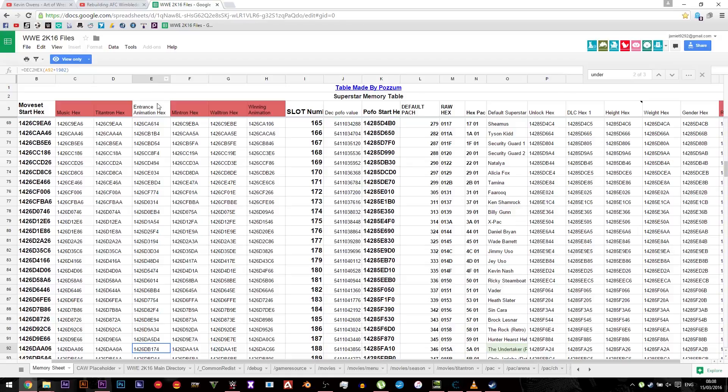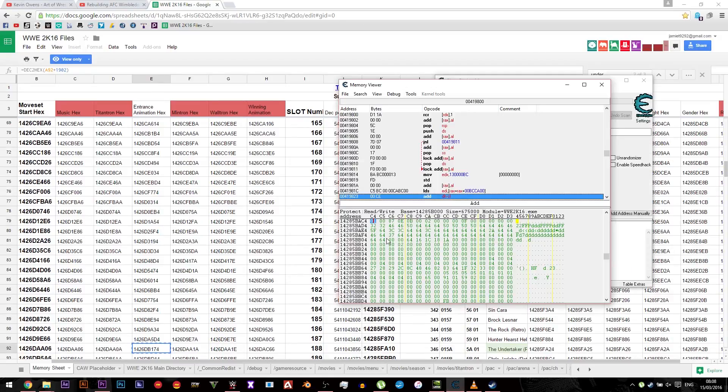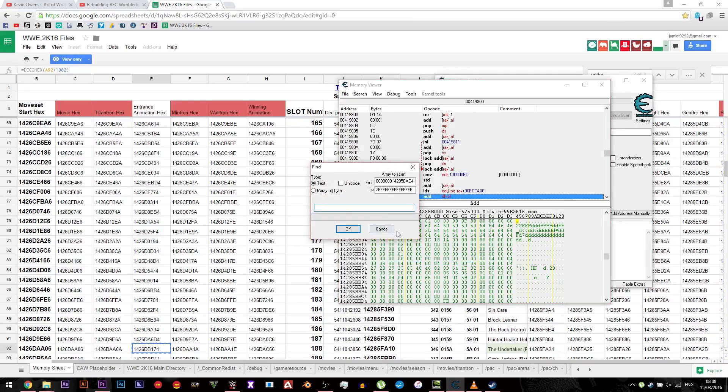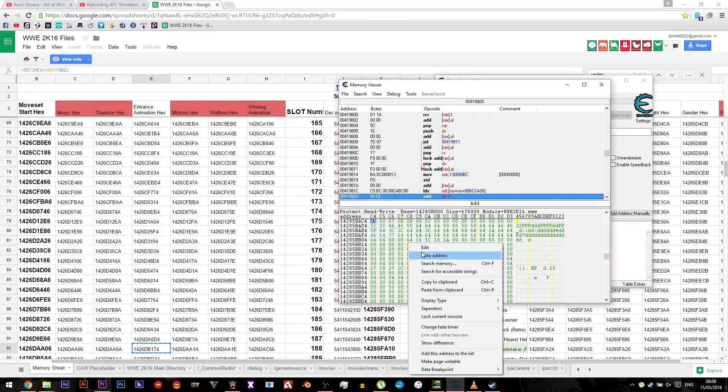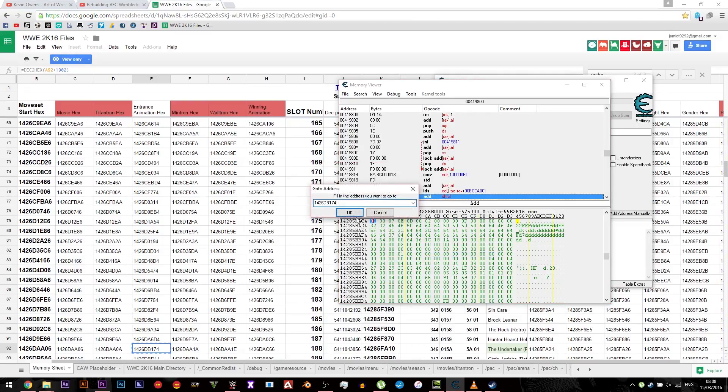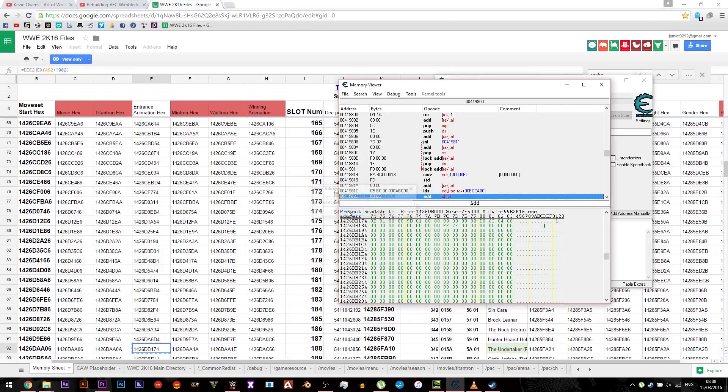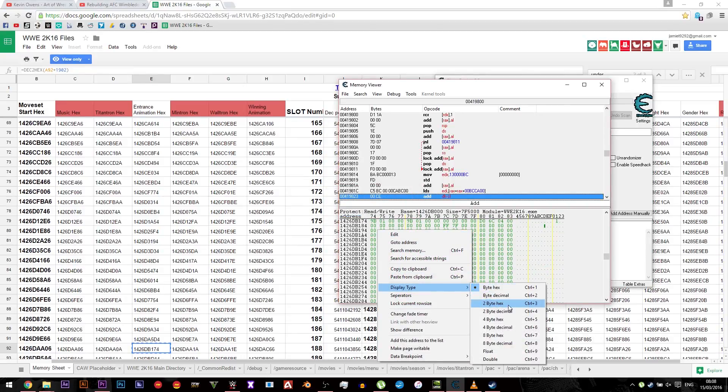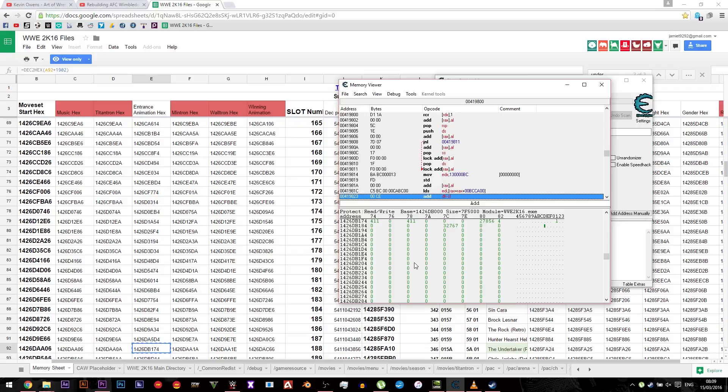Then you need to go along to entrance animation hex for the Undertaker and copy it. Next you need to go to search, go to address, sorry, and paste that in there. Click OK and you need to right click and do display type 2 byte decimal. And then you'll see that the Undertaker's value for his entrance is 411.